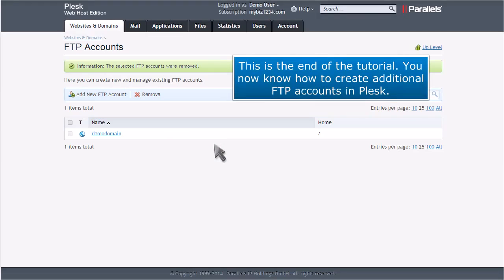This is the end of the tutorial. You now know how to create additional FTP accounts in Plesk.